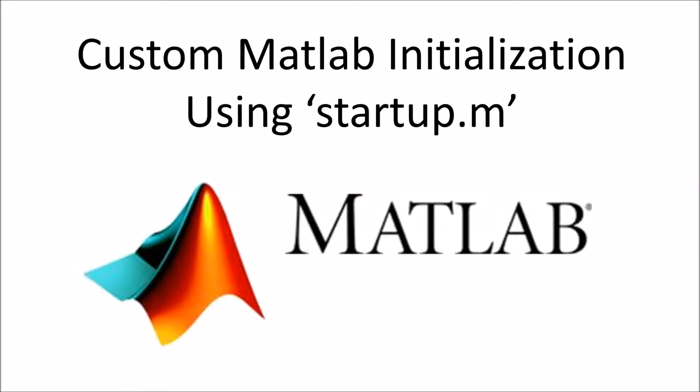Hello everyone, and welcome to another video where I'd like to talk about how to customize the way MATLAB initializes by using a startup.m file.